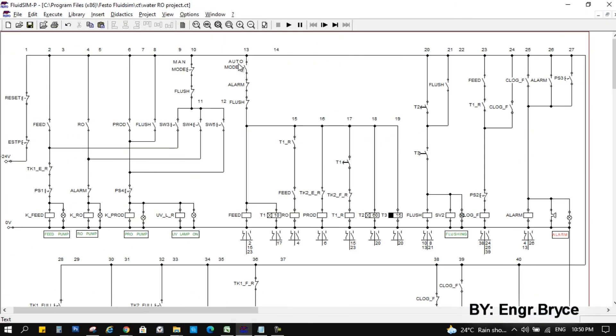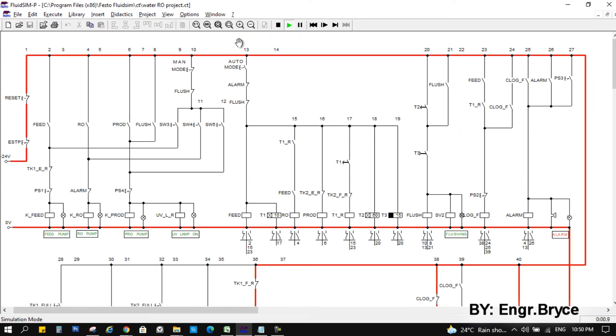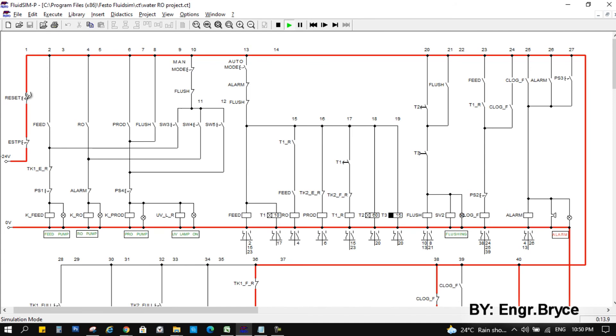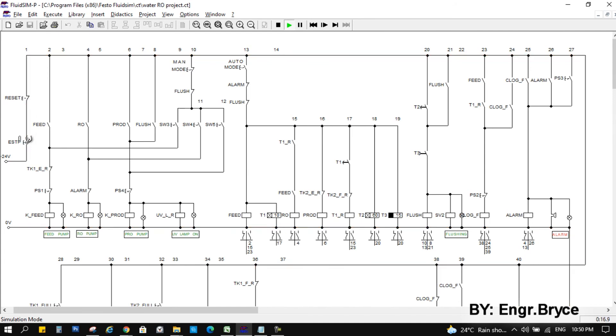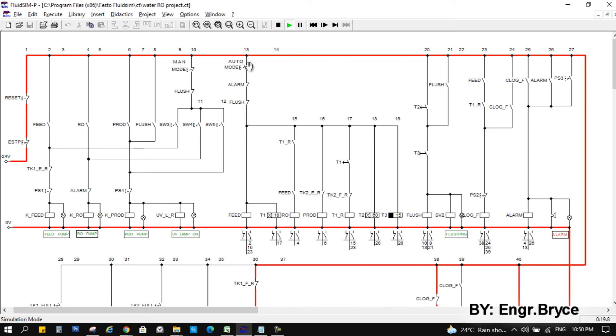Let's click the play button. As you can see, red line is present, which means that the circuit is active. This is the source here, 24 volts, 0 volts. This is the reset button for the alarm. Emergency stop. Manual automatic.